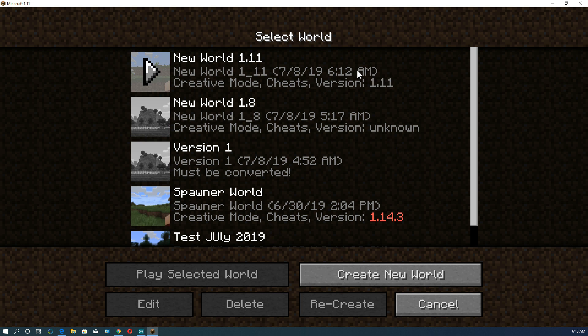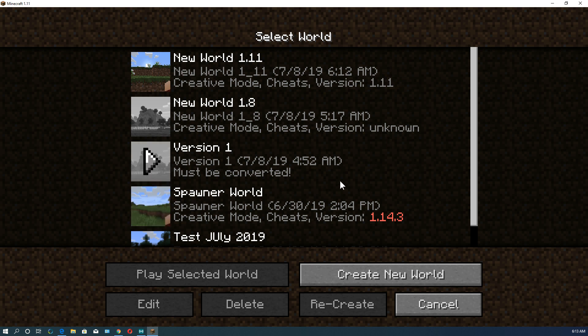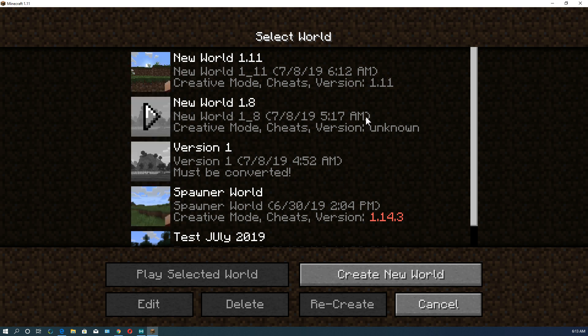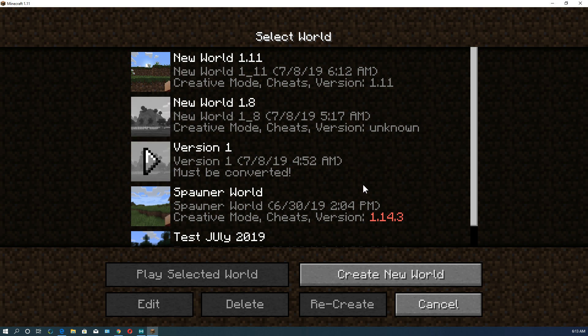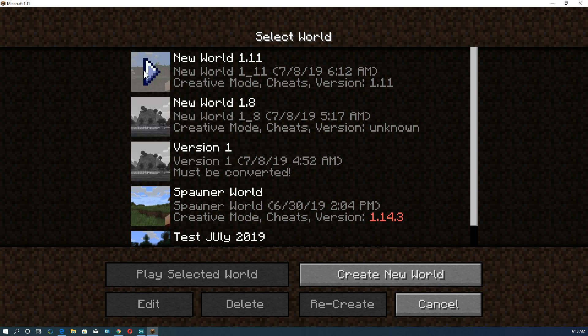But if you're opening newer worlds in an older version, the older version might not render certain blocks and stuff. It might not have certain features. The newer one doesn't. It might not run correctly. Also, I'd be wary of opening a newer version in an older version because you might corrupt your world somehow. So in those cases, you want to create a separate directory, which I'll show you how to do in a second.